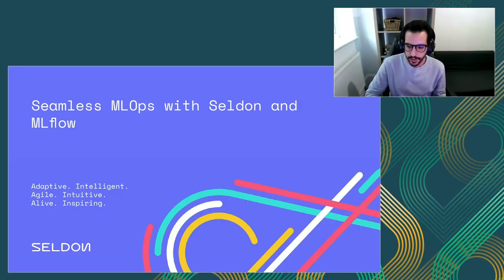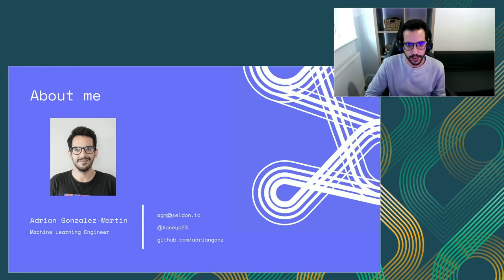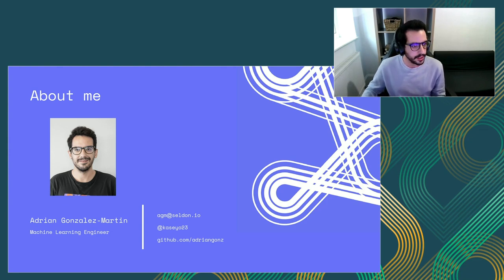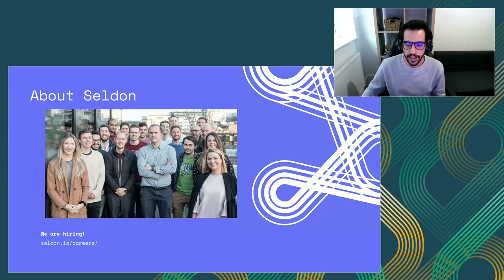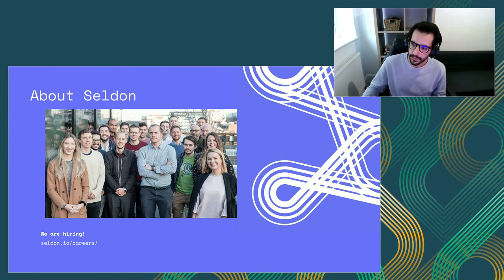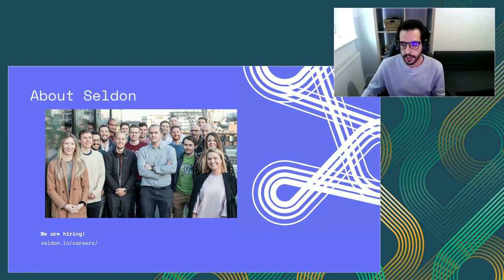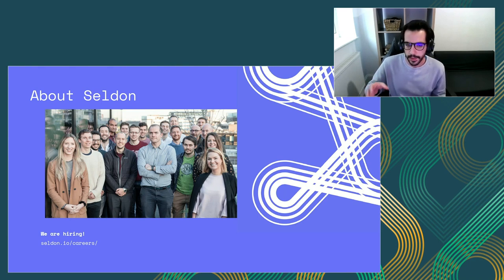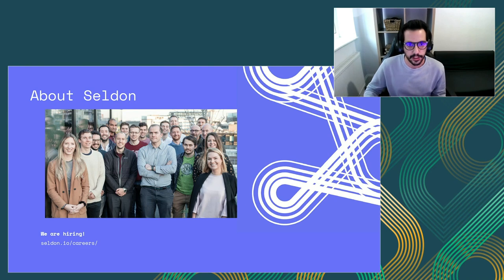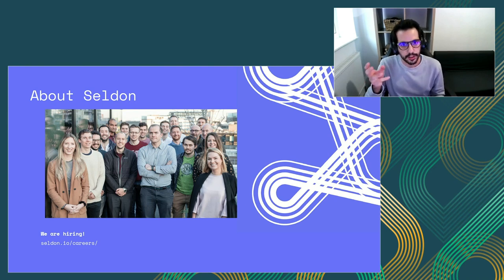Hello everyone. Thanks for joining my session on seamless MLOps with Seldon and MLflow. My name is Adrian. I'm a machine learning engineer at Seldon. I joined Seldon about a year ago. Before that, I took a master's in machine learning, and before that I spent a few years working as a software engineer. So I have a mixed background between engineering and machine learning, which is what makes me very interested in engineering questions around machine learning systems.